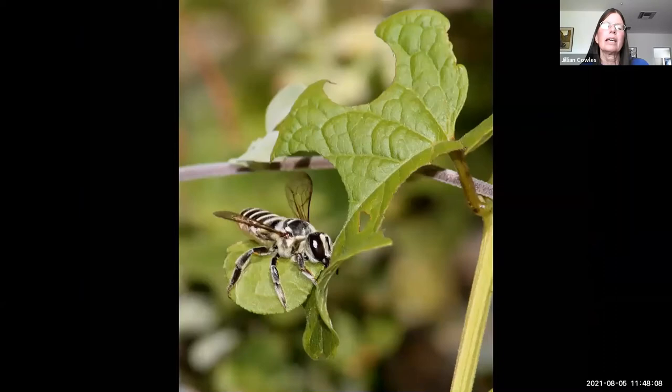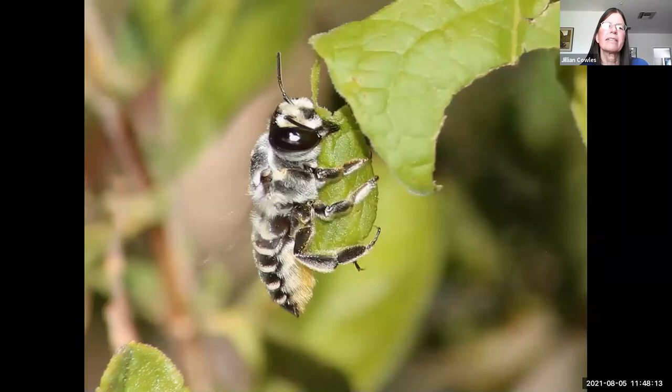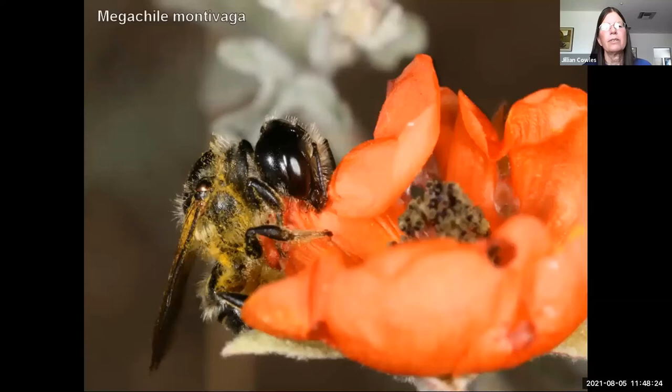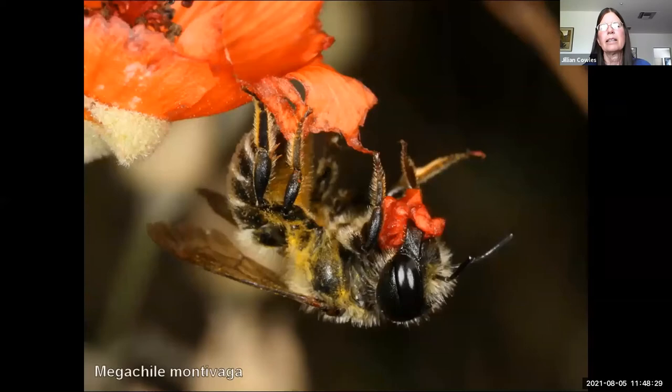Steve Buchmann likes to call these 'bee baby blankets.' They fly off with the leaf and use it to line their brood chambers. A few Megachile bees use flower petals instead of leaves — this particular species uses mallow flower petals to line the brood chambers.